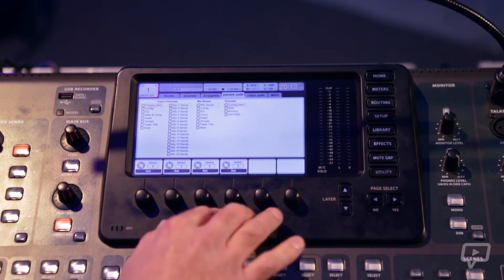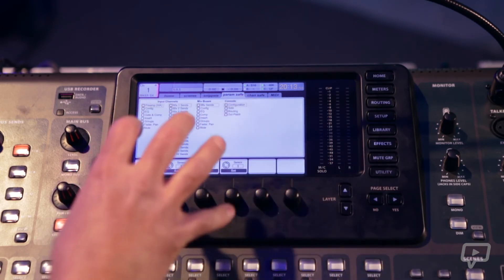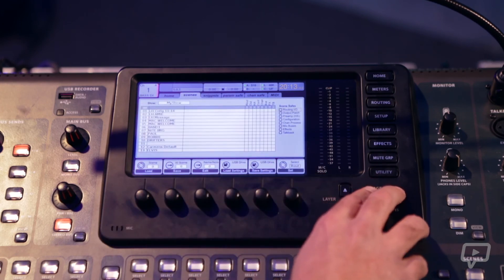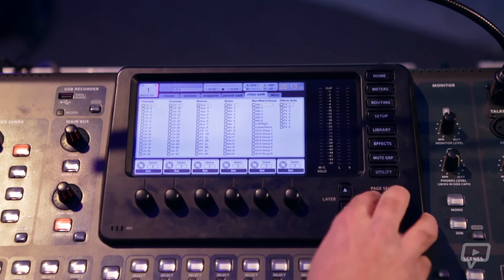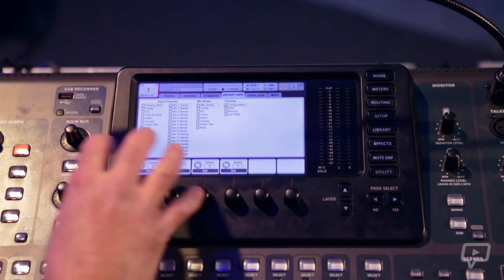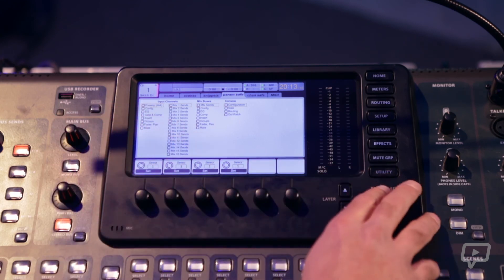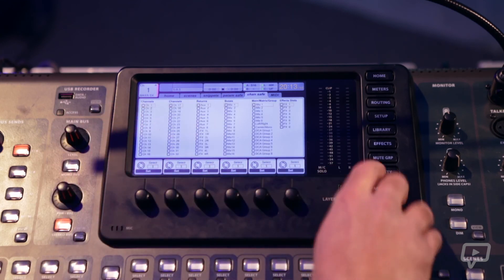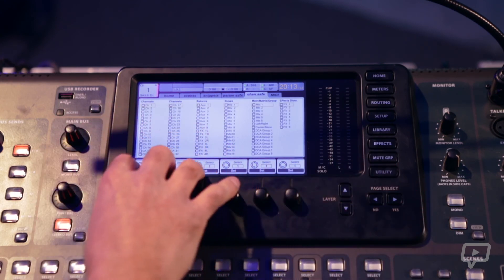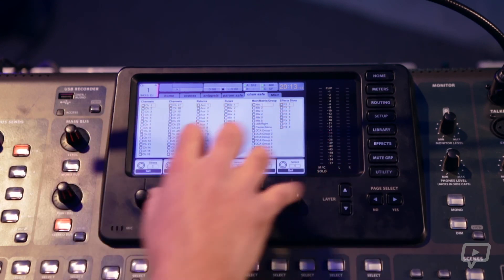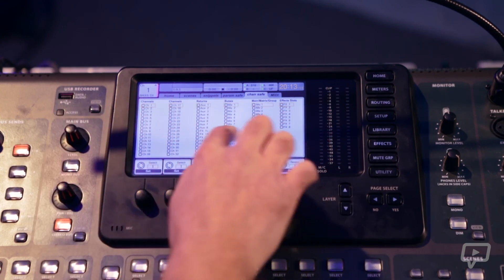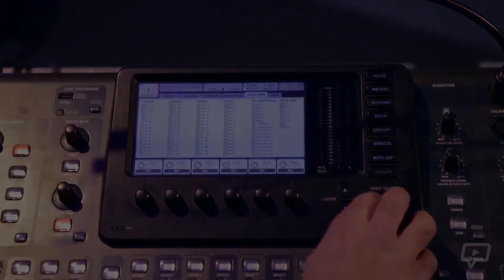The next tab is the parameter safe, which again goes back to the scene tab and expands on it to give you more in-depth control of what you're choosing to save. And then there's channel safes, which will cover the whole channel or that aux send, aux return, and so on.